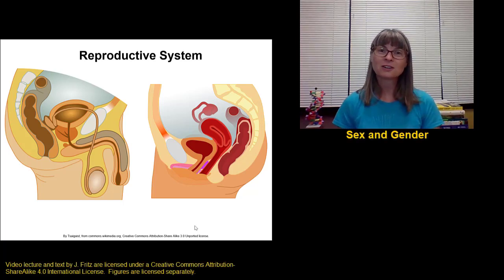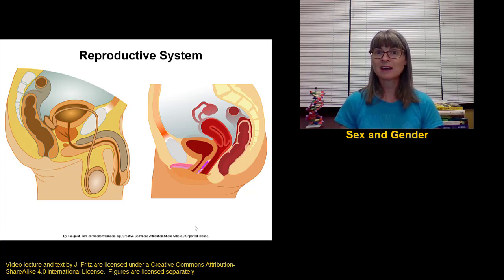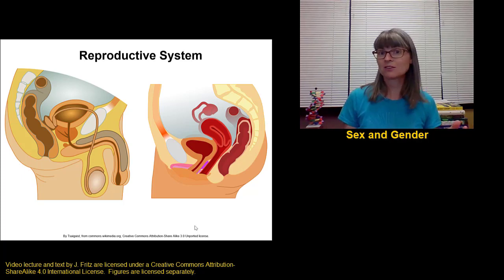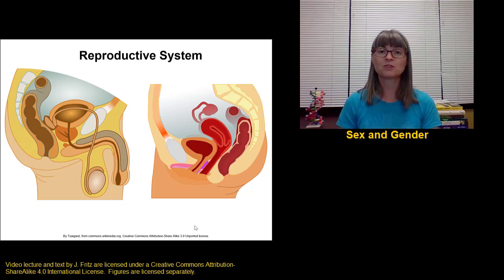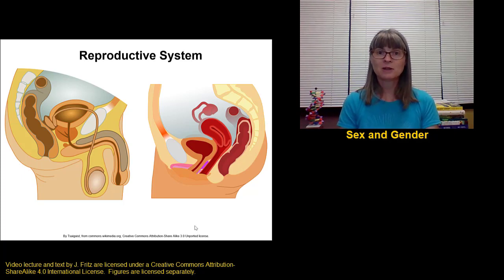Before we get too far into the reproductive system, we should take a little time to discuss the topics of sex and gender. Humans reproduce by sexual reproduction — we have a gamete from a male that has to join with a gamete from a female to produce the offspring. So we have different sexes in humans.